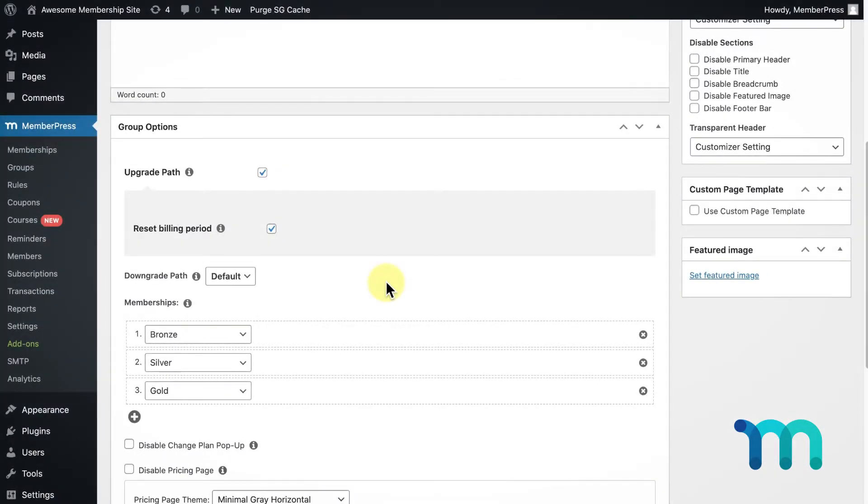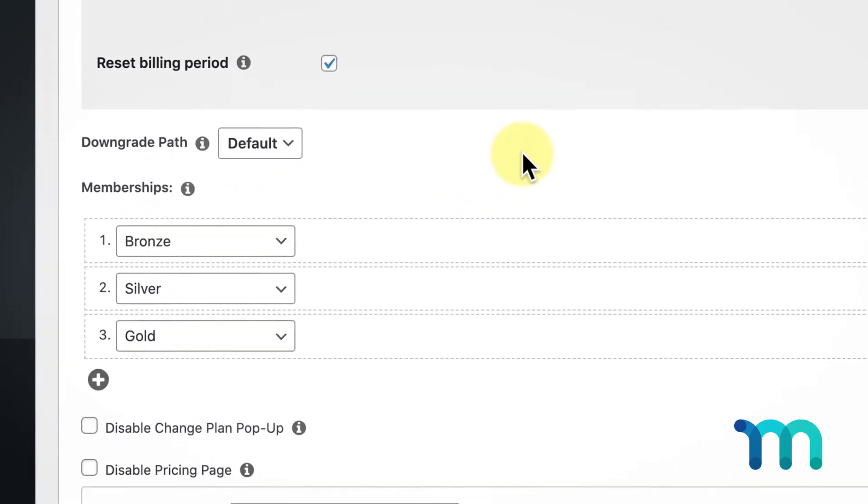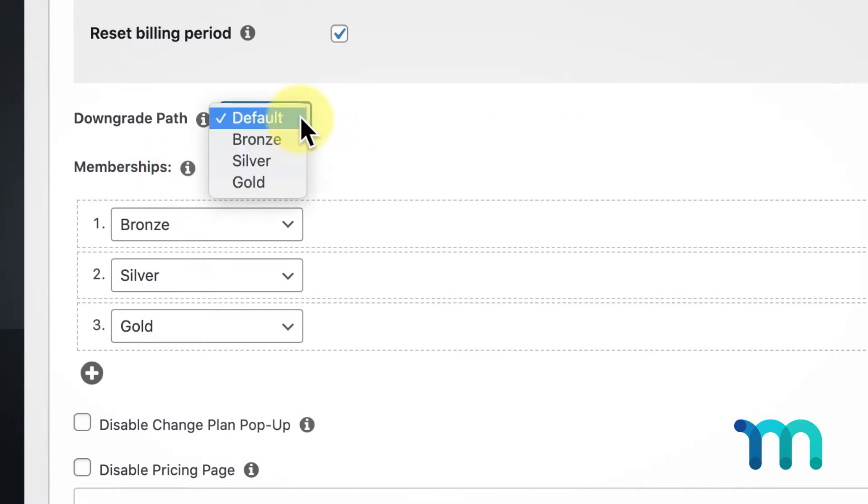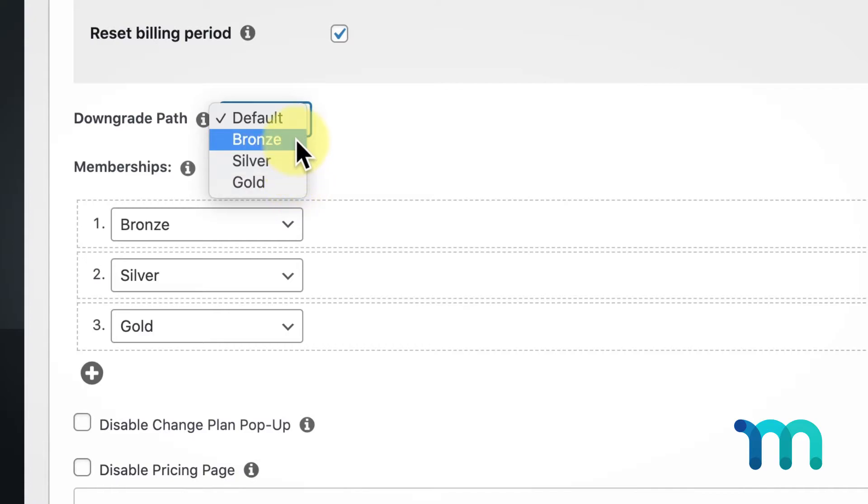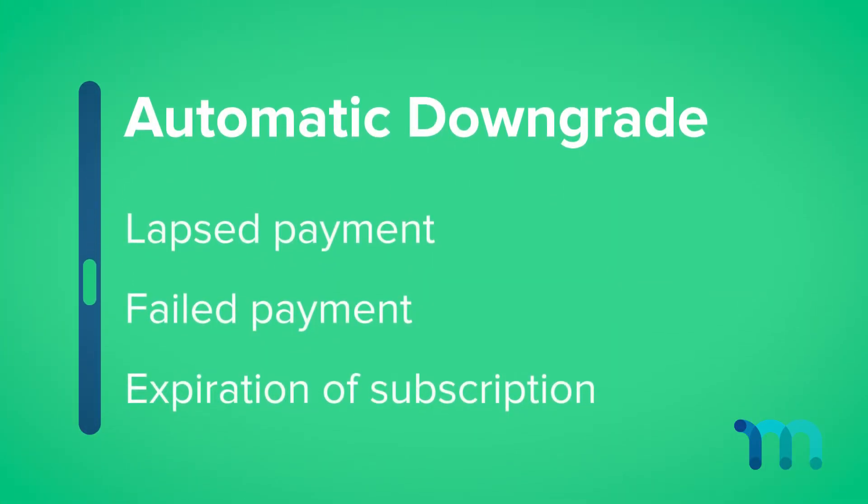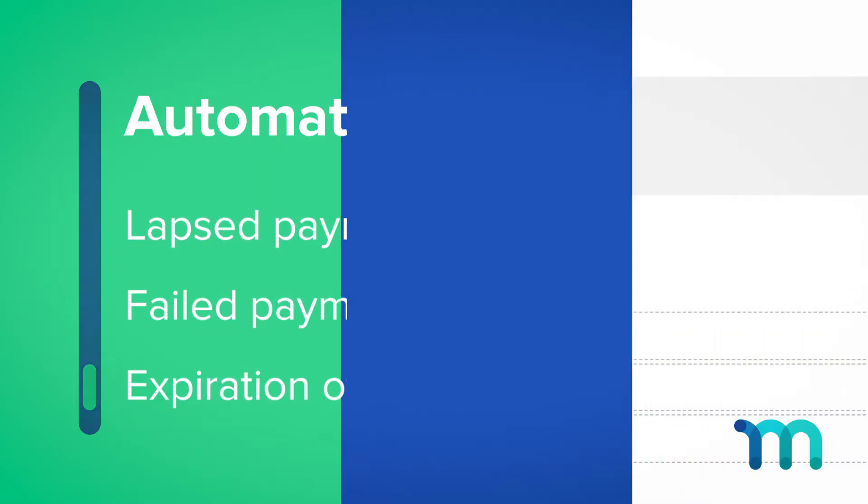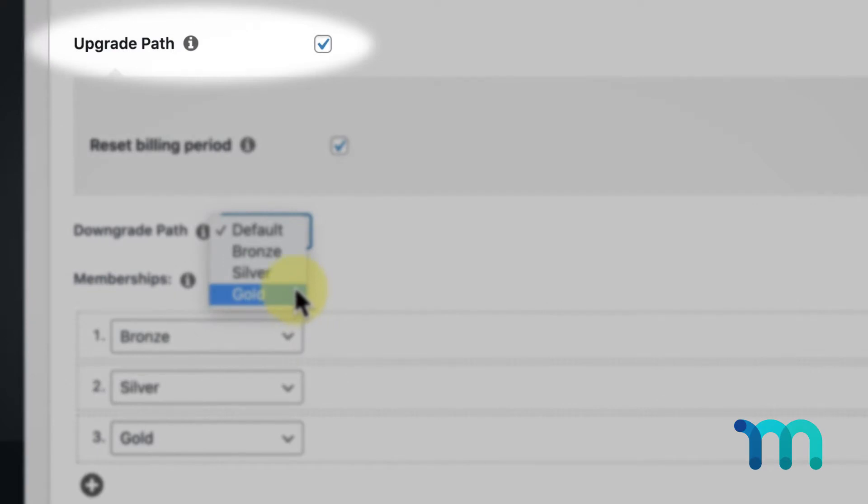Use this dropdown to select the membership you want a user to automatically downgrade to if their subscription to any membership in the group becomes inactive. This could be from a lapsed payment, failed payment, or their subscription just expires. For this option to work, you must have the Upgrade Path option set.